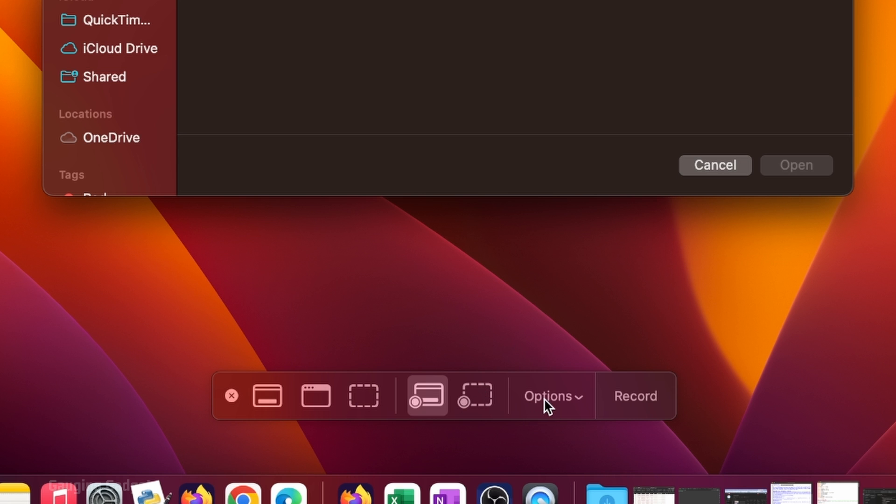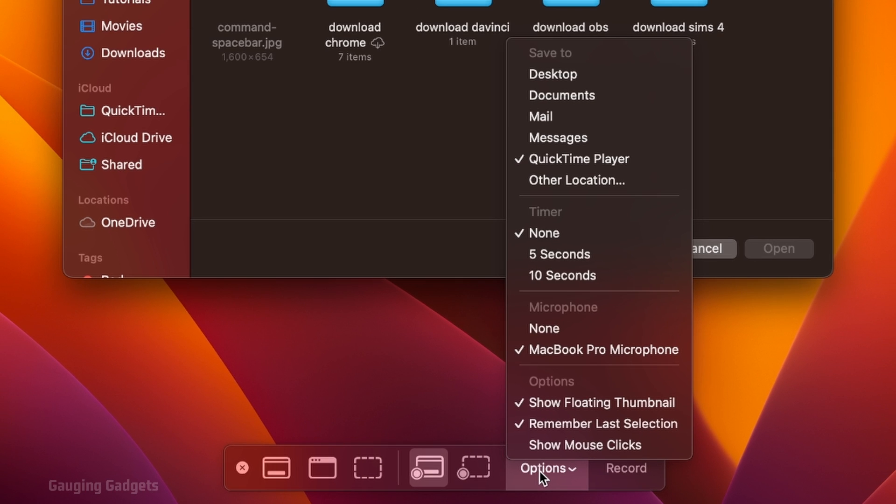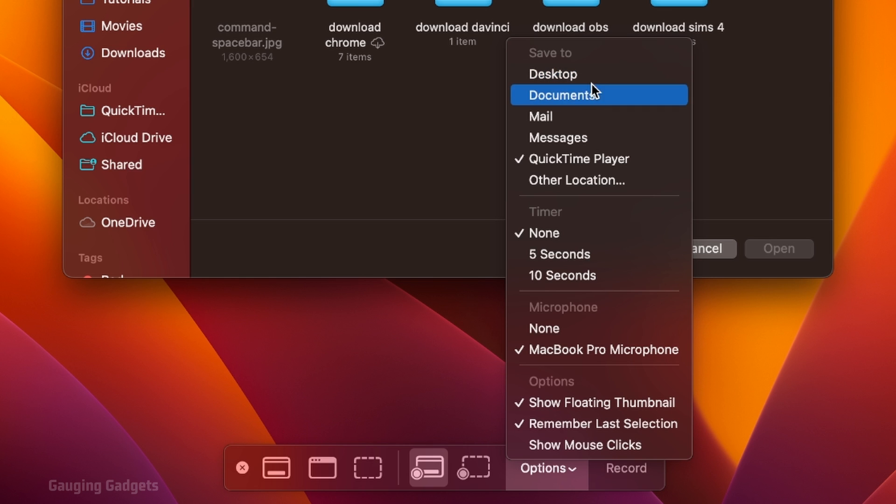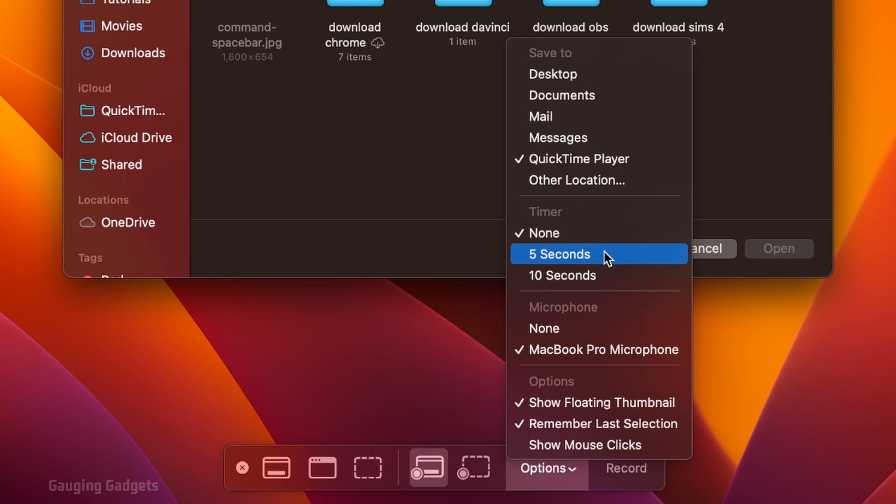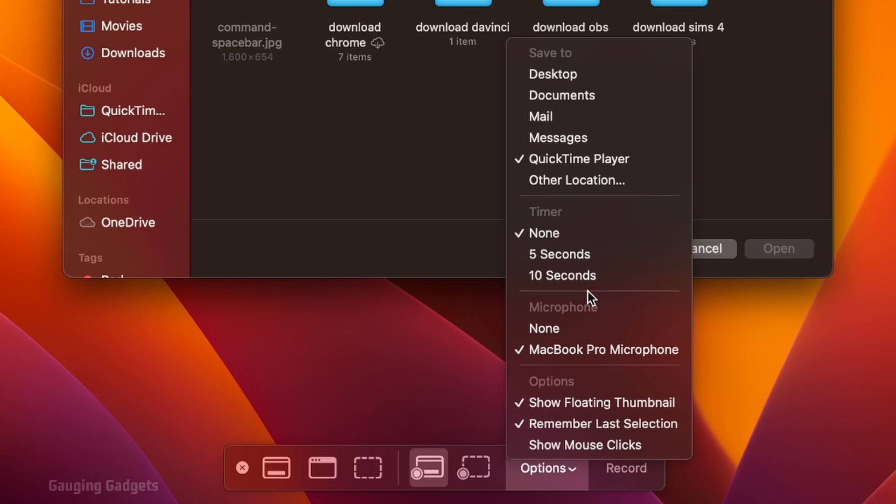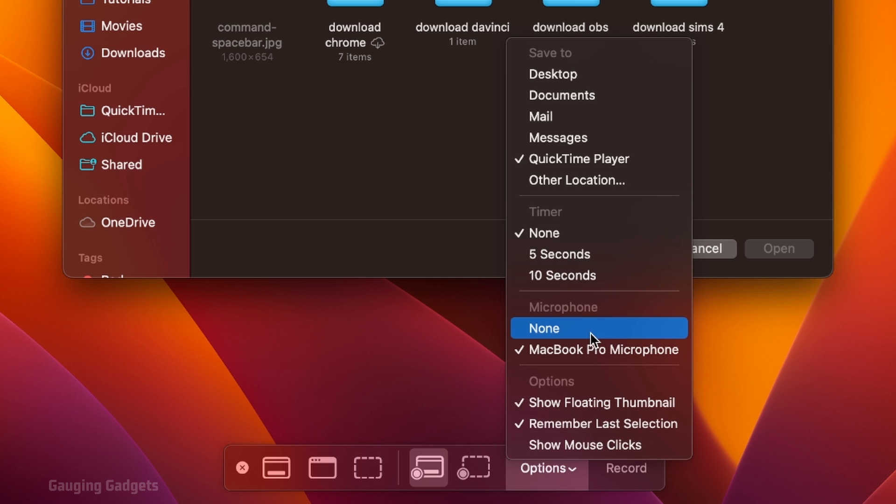After that, I recommend going into options here. You can select some different things where your file will be saved. Once it's saved, if you have a timer countdown before the actual recording starts, and then also what microphone will be used. So if you have an external microphone or something like that, you can select that here.